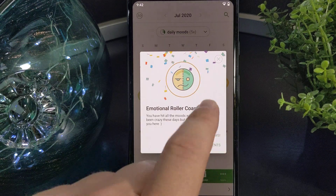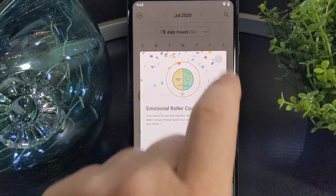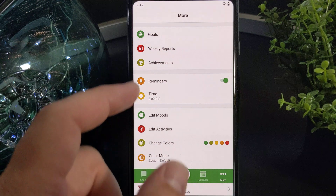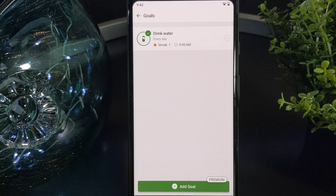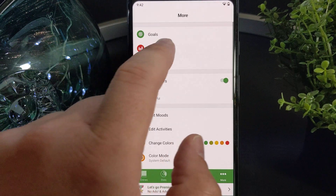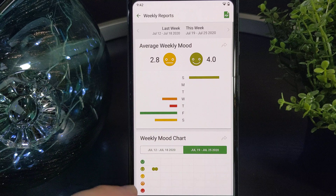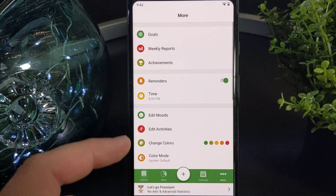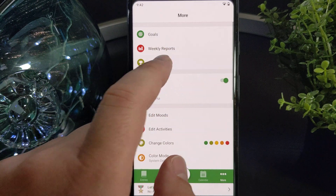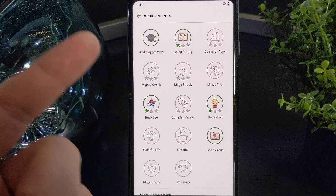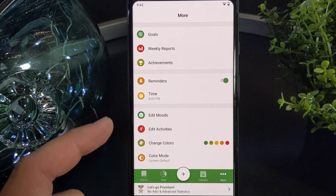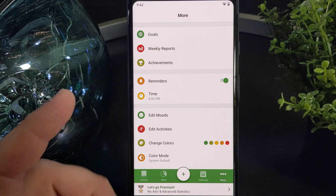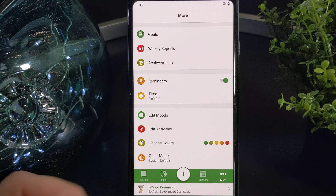If we go to the more option, you'll notice here that you can track goals. You can also look at your weekly reports and check your achievements, which is kind of nice — you unlock different achievements over time. And you can edit moods and edit the design, color, and functionality of the app.